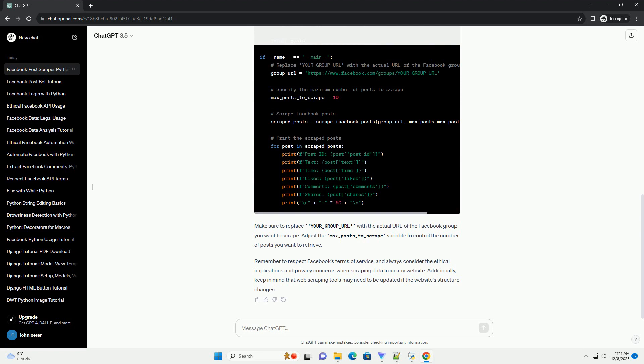Adjust the max_posts_to_scrape variable to control the number of posts you want to retrieve. Remember to respect Facebook's Terms of Service and always consider the ethical implications and privacy concerns when scraping data from any website.